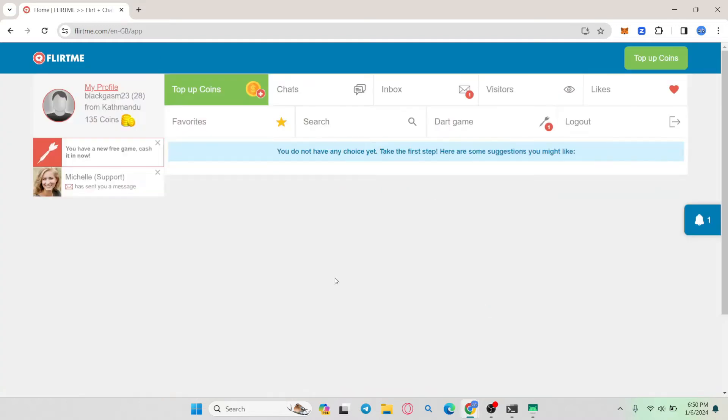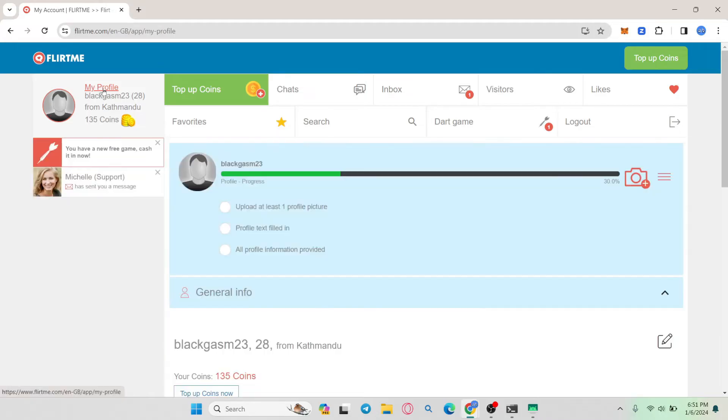Once you have been logged into your account, click on the my profile page at the top left corner. You will then be taken into your profile page.